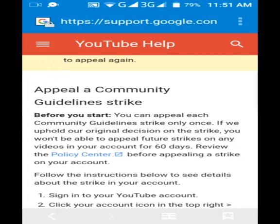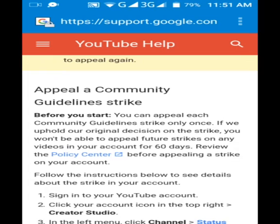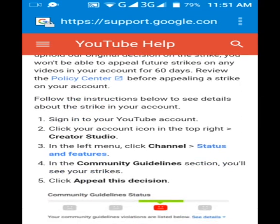You can appeal each community guideline strike only once. If YouTube upholds their original decision on the strike, you won't be able to appeal future strikes on any videos in your account for 60 days. So if you appeal one strike and they do not resolve it, the strike remains on your account and you cannot appeal for another 60 days. If you receive a second community guideline strike, you can only appeal after 60 days. Review the policy center before appealing a strike.